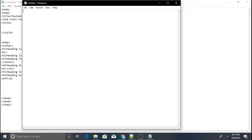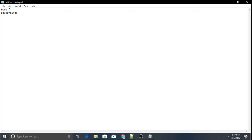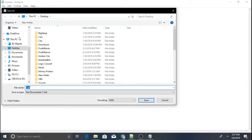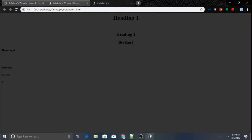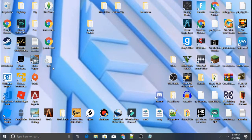Open up Notepad again and type in 'body' then 'background', followed by a hex color code with a hashtag. Save it as 'style.css' using 'All Files' mode. Once you refresh, the background should change to gray. Make sure you keep the style.css file saved in the same location as your HTML file.